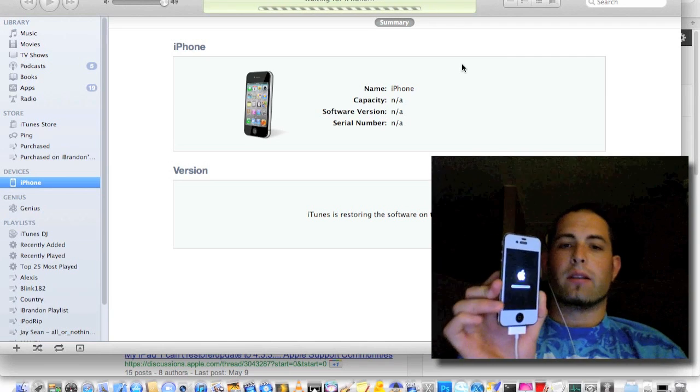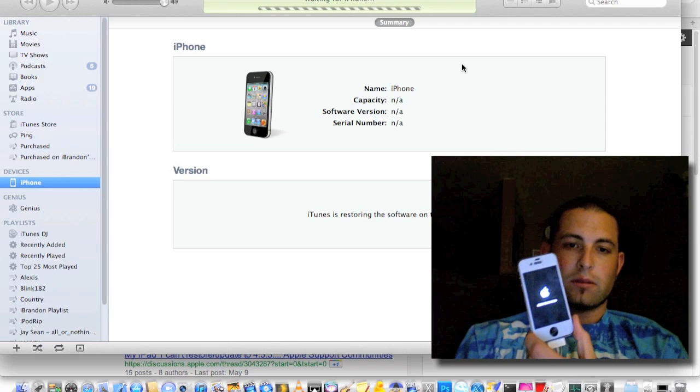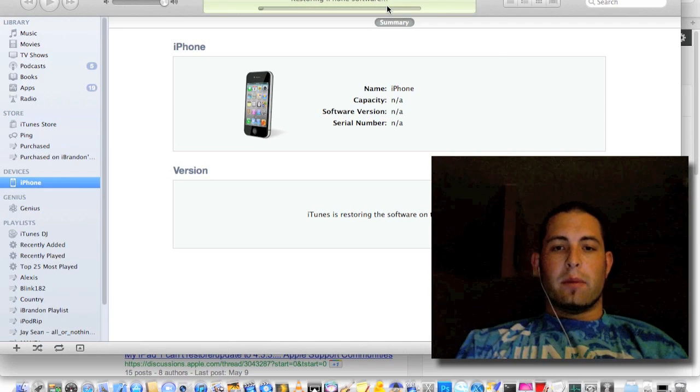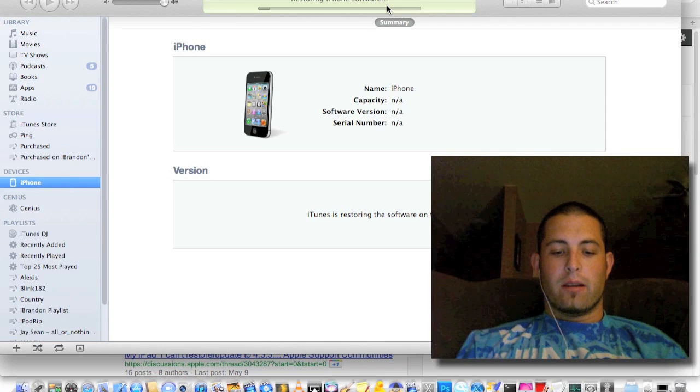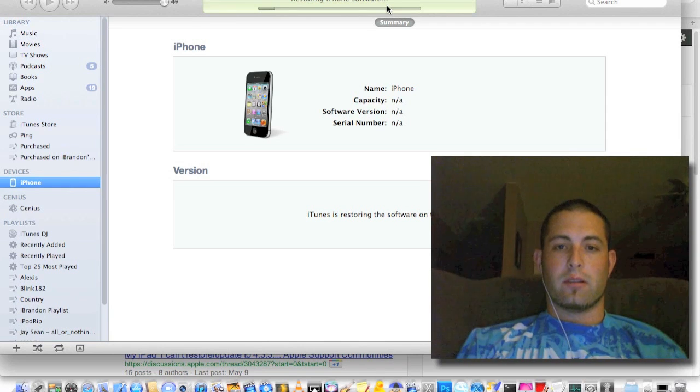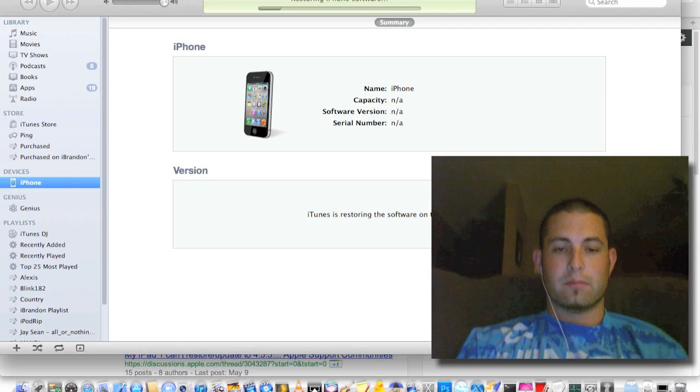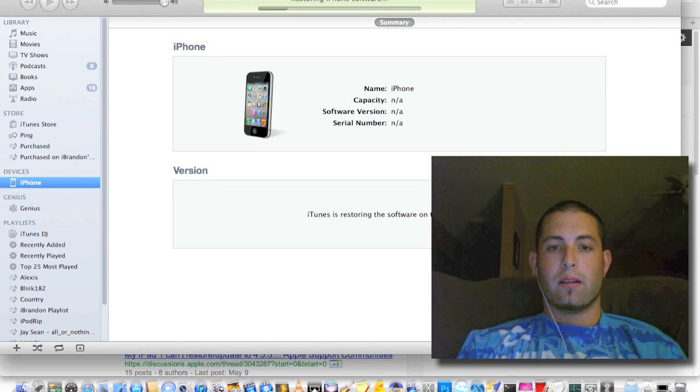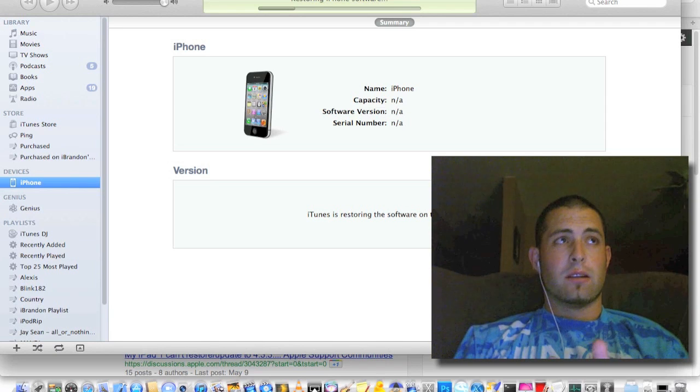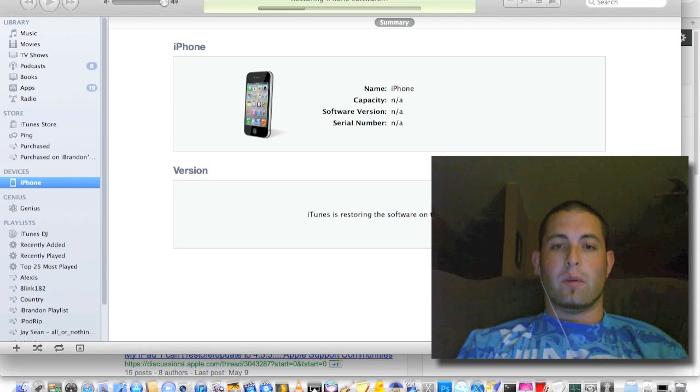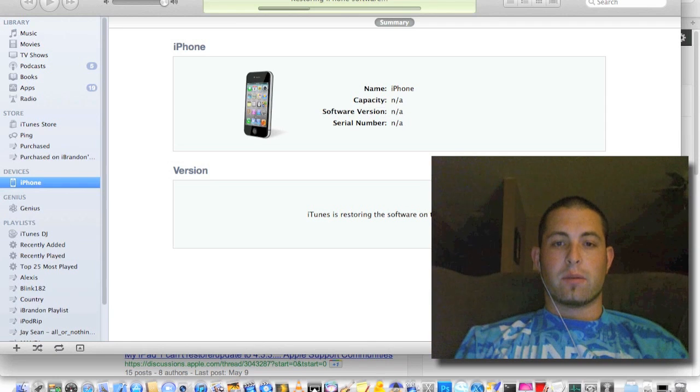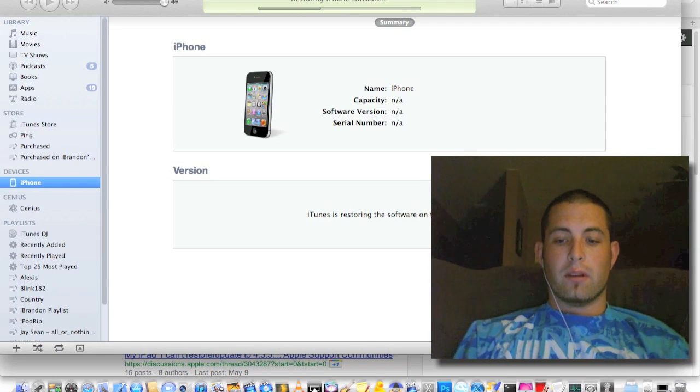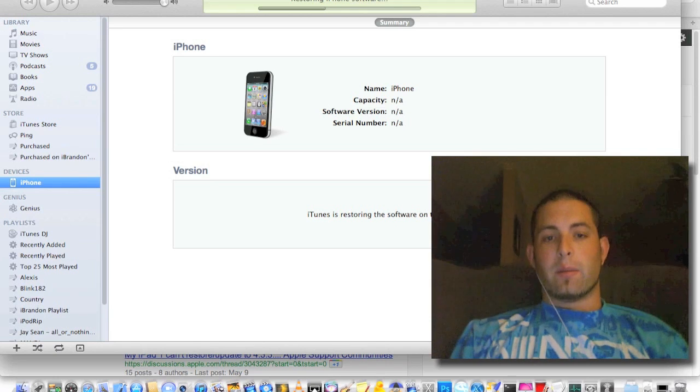We'll go ahead and let this restart. By the way, if you're getting a 'this device isn't eligible' error or something of that sort, modify your host files. To do that, we will also post in the tutorial how to do that through Windows and Mac.